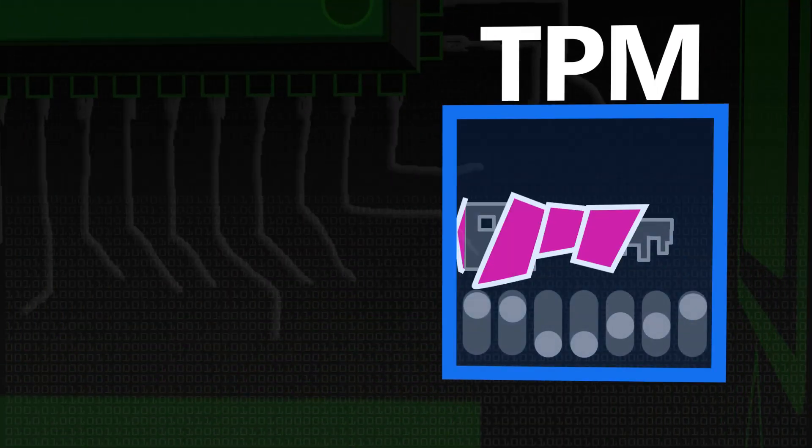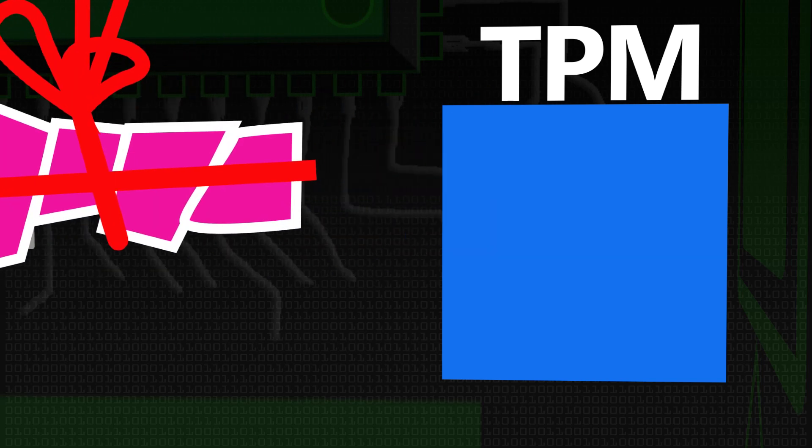When sealing a key, you take the key, give it to the Trusted Platform Module, and it encrypts it. But as well as requiring the key built into the TPM to decrypt it, it also requires what are called the Platform Configuration Registers — another part of the TPM — to have the same state. So you can only unseal the key when using the same Trusted Platform Module and with the system in exactly the same state.